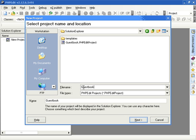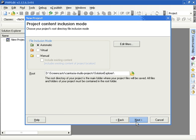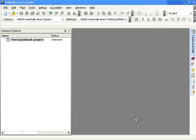PHP Edit offers you three different types of folders. You can define some including files during the creation process or later from the context menu inside the Solution Explorer. If you do not want to add initial content to your project, choose Manual and do not check the option for including existing content.